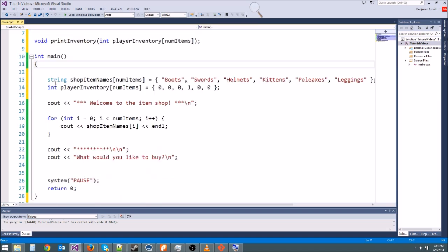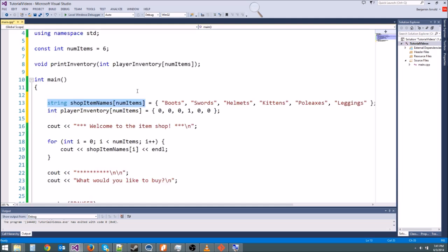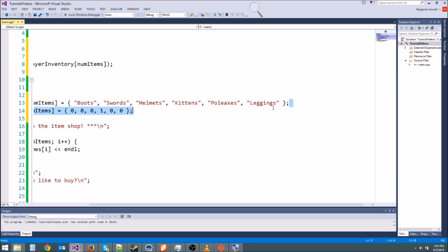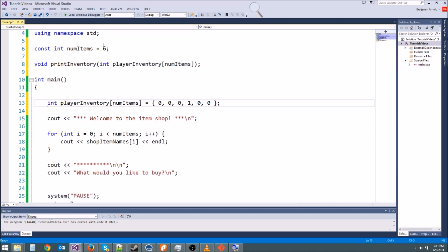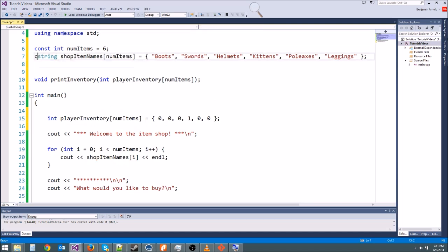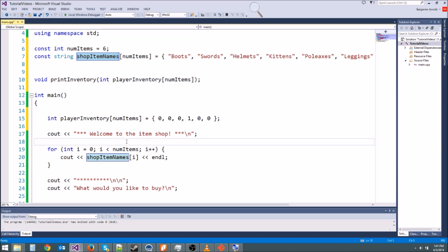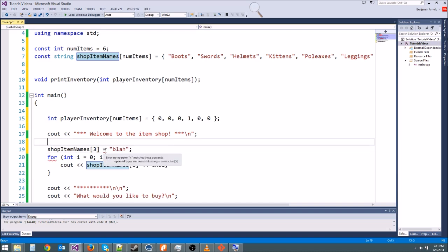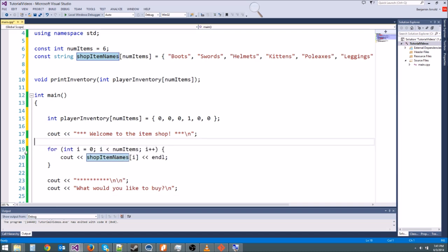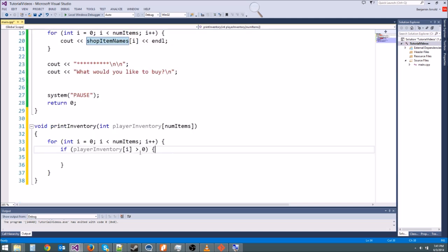The problem is we want to say 'you have five kittens,' but shop_item_names is defined in main. Since this is never going to change, it's constant, and constants are okay to be global variables. So let's copy it up to the global scope and make sure it has const on it. Now nobody can ever change it — if we tried to assign to shop_item_names[3], that gives us an error because we can't modify a constant L-value. We don't want our shop items to change.